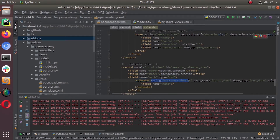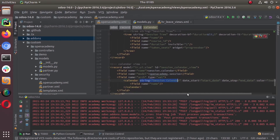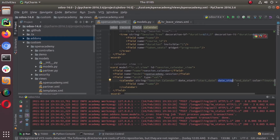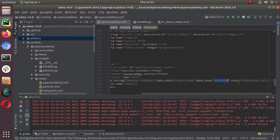We give the string attribute as 'session calendar', then the date_start attribute — in your business object it may be called first_date or anything that holds the starting date of that event, you can put it here. Then we have date_stop — just like start date, the ending date, whatever that field is named in your case, you can put it here.